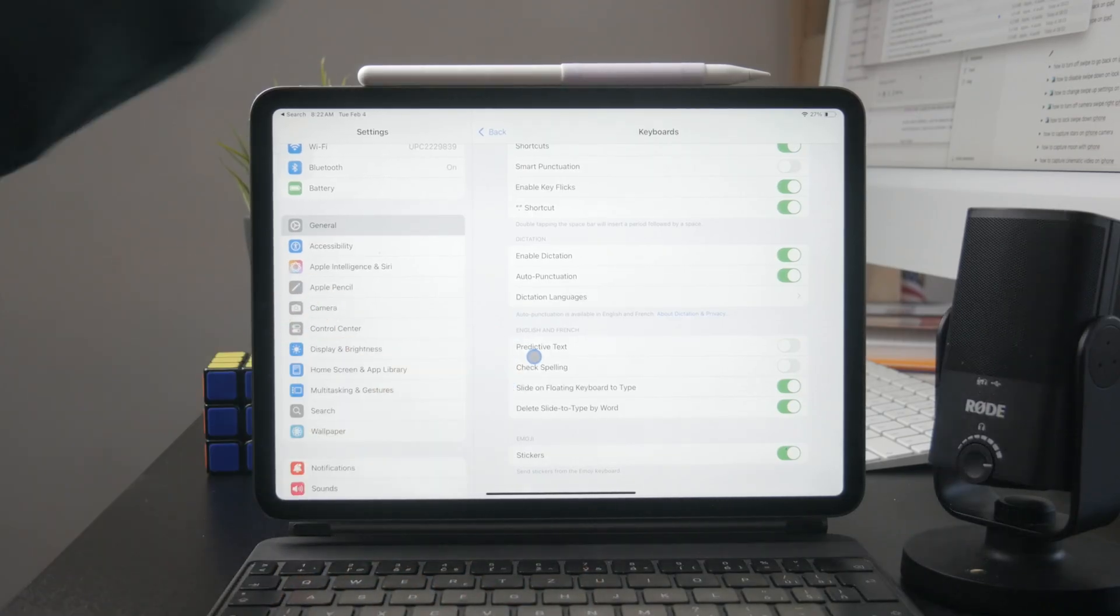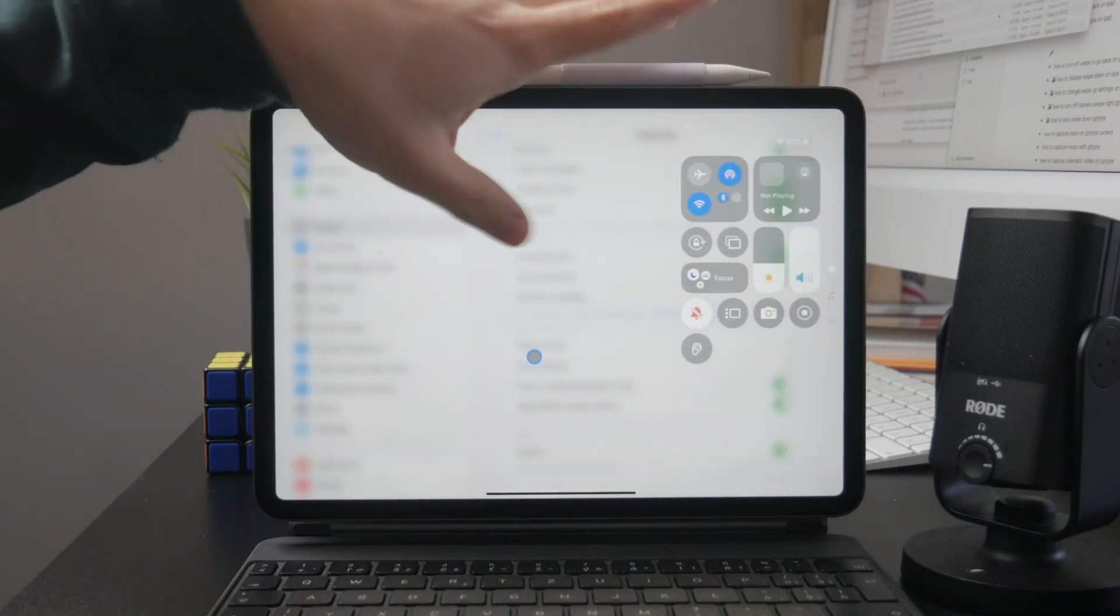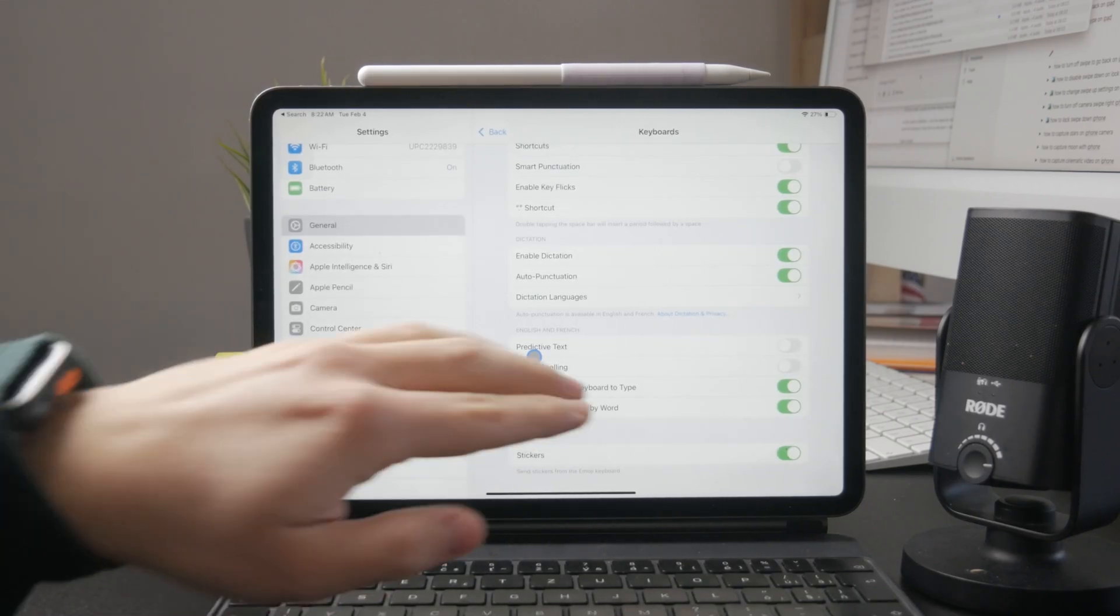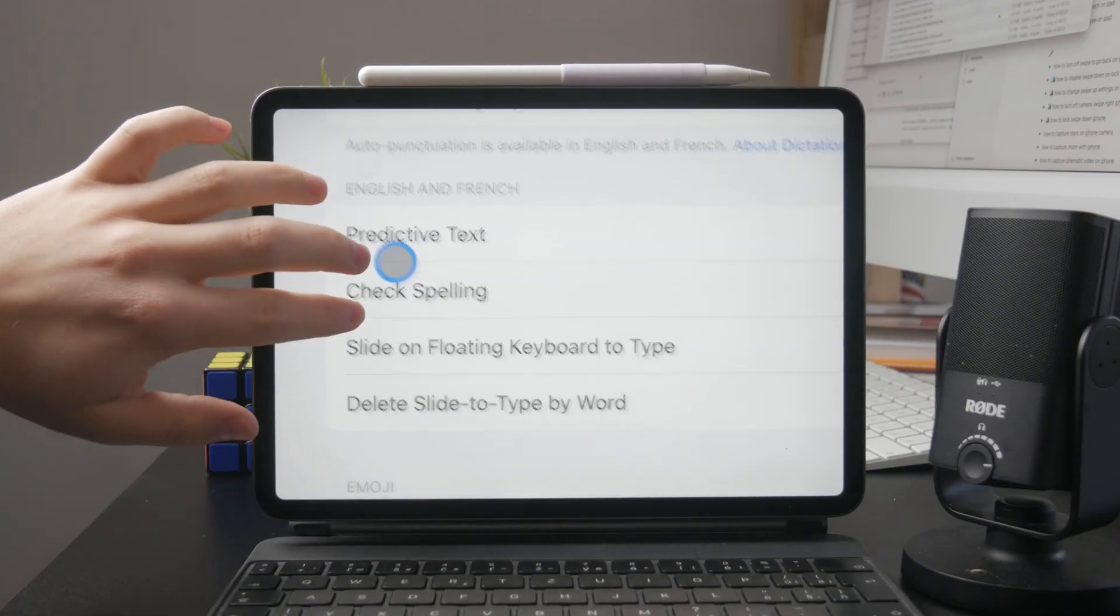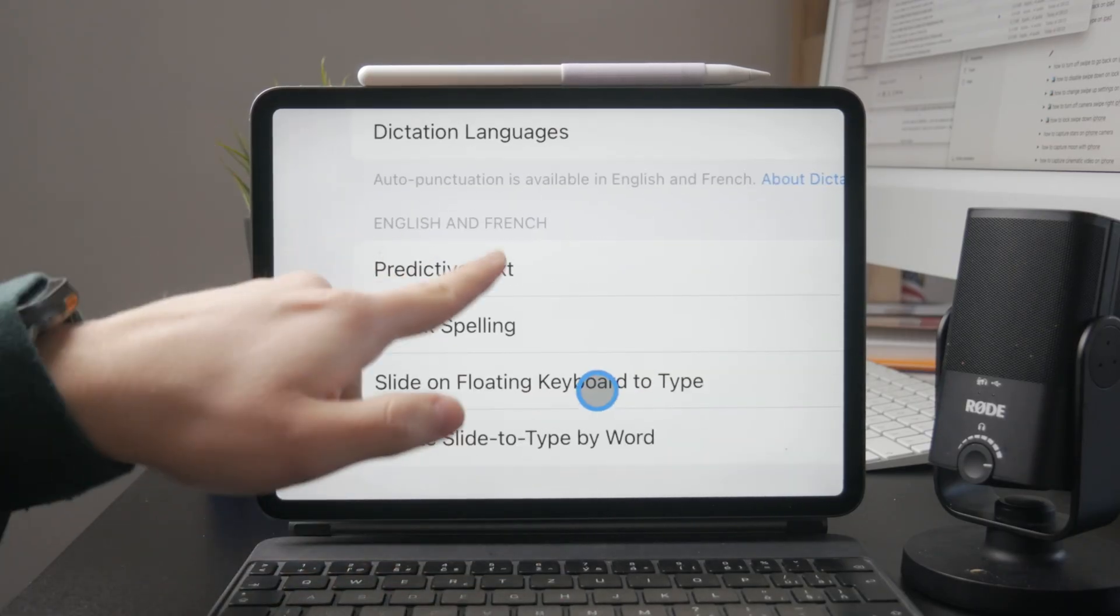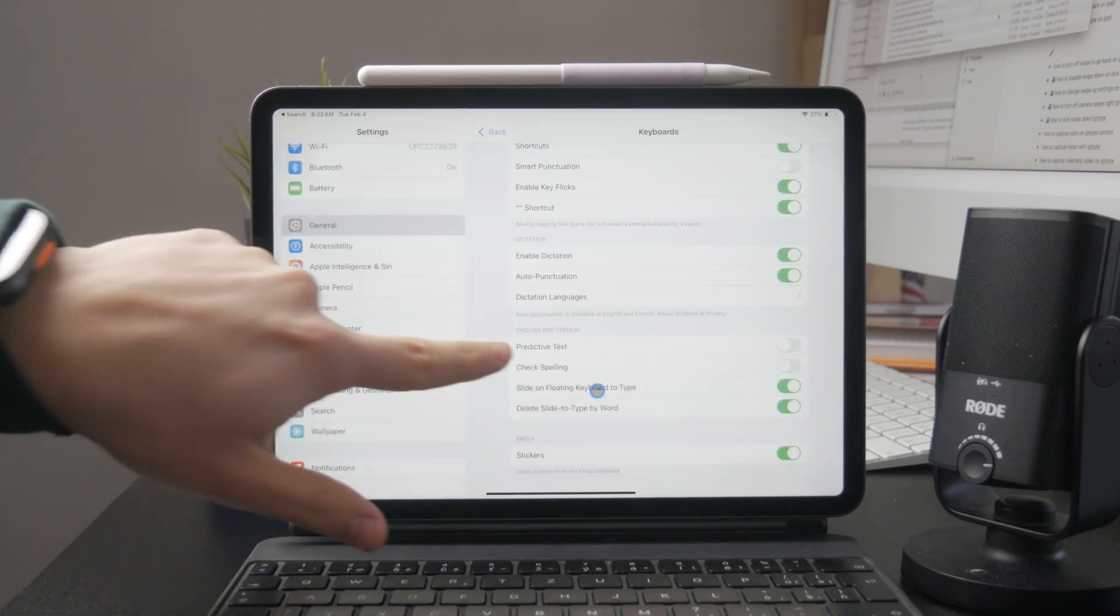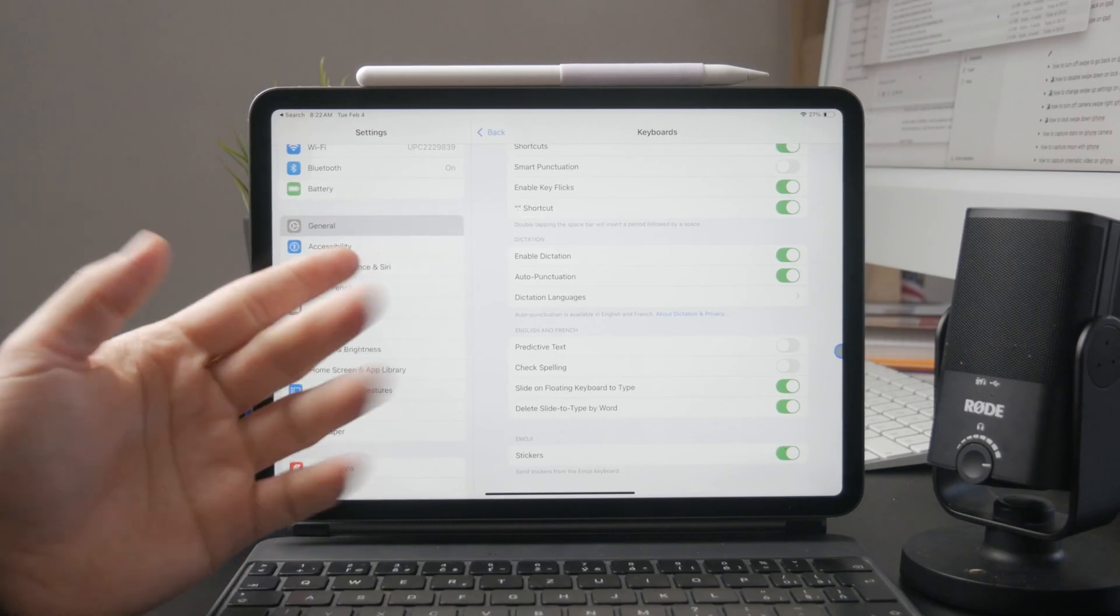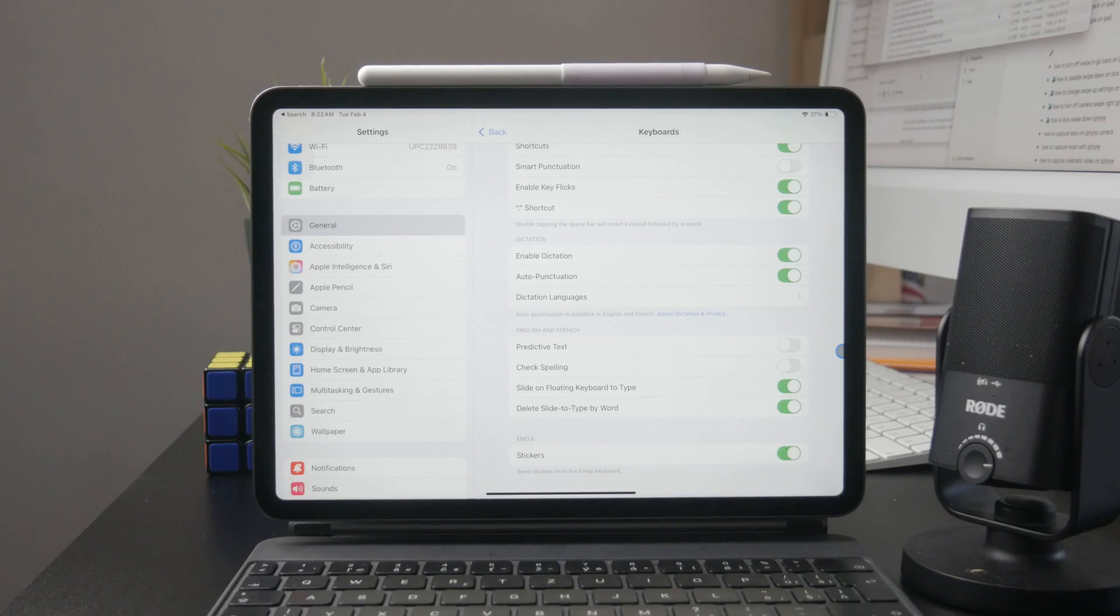Also, a few other things you need to pay attention to are the languages. In the settings where I enabled it, you can see that I personally have it on English and French, and the settings for slide on the floating keyboard apply to these two languages only. The point is that there are languages which are not supported by the sliding keyboard, so pay attention to that.